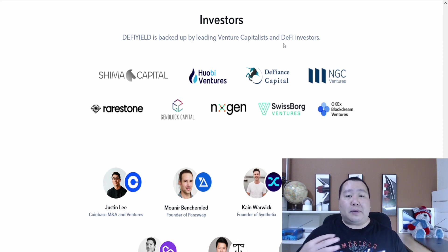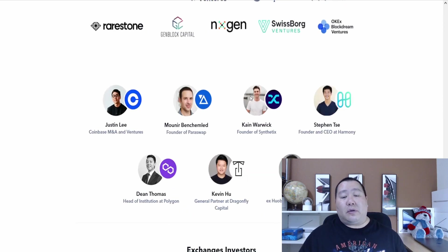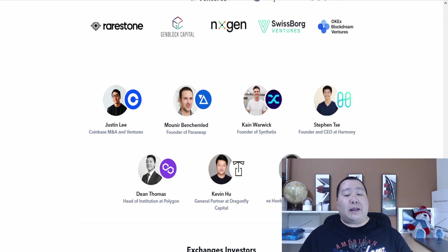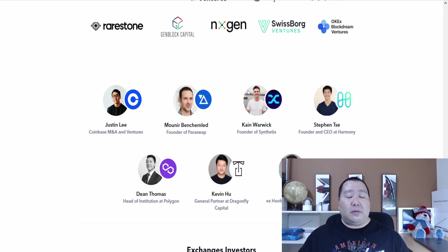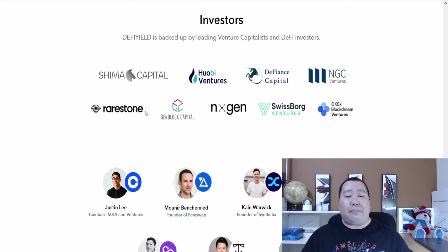DeFi Yield is backed by leading venture capitalists and DeFi investors as I was telling you guys earlier. The company behind DeFi Yield app has been around for over a year from what I understand and they are well funded by venture capitalists. The cryptocurrency launch that they're planning to do is later on this month and it's a private sale.